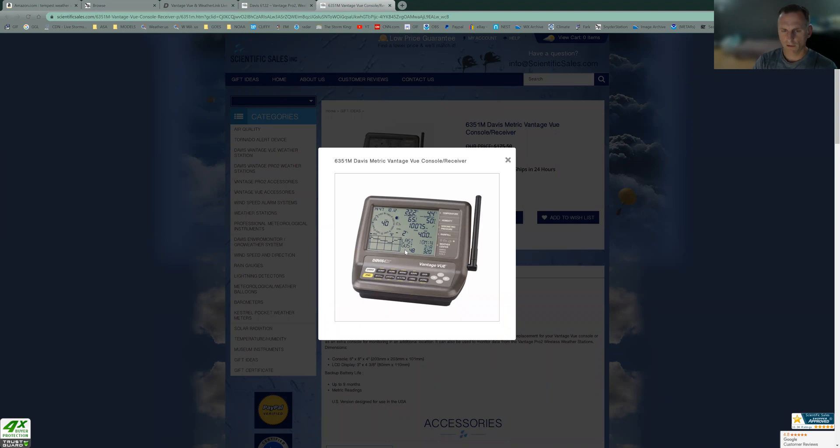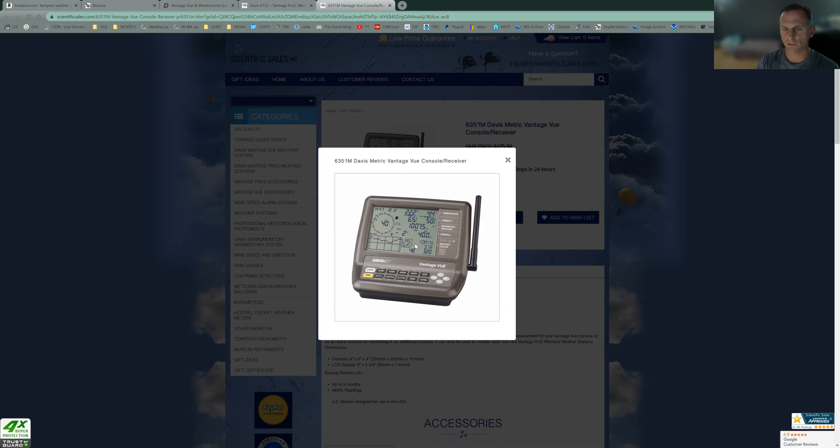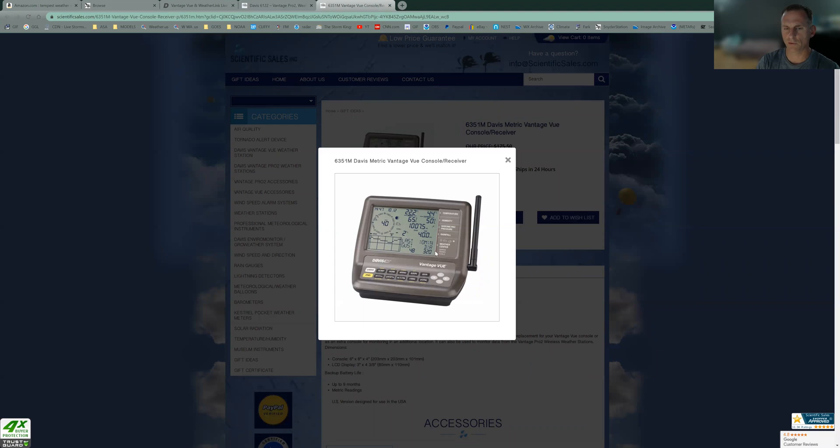But I like to go with this Vantage View console here. It tells you some key things. You're storm watching and your wind is blowing outside. You want to see what the last gust is instead of just clicking on the high and low button. You're only going to see the high gust of the day. You heard a big gust. You want to see what the last gust is. It shows you that stuff. So the Vantage View console is a little bit better than the main Vantage Pro 2 console.